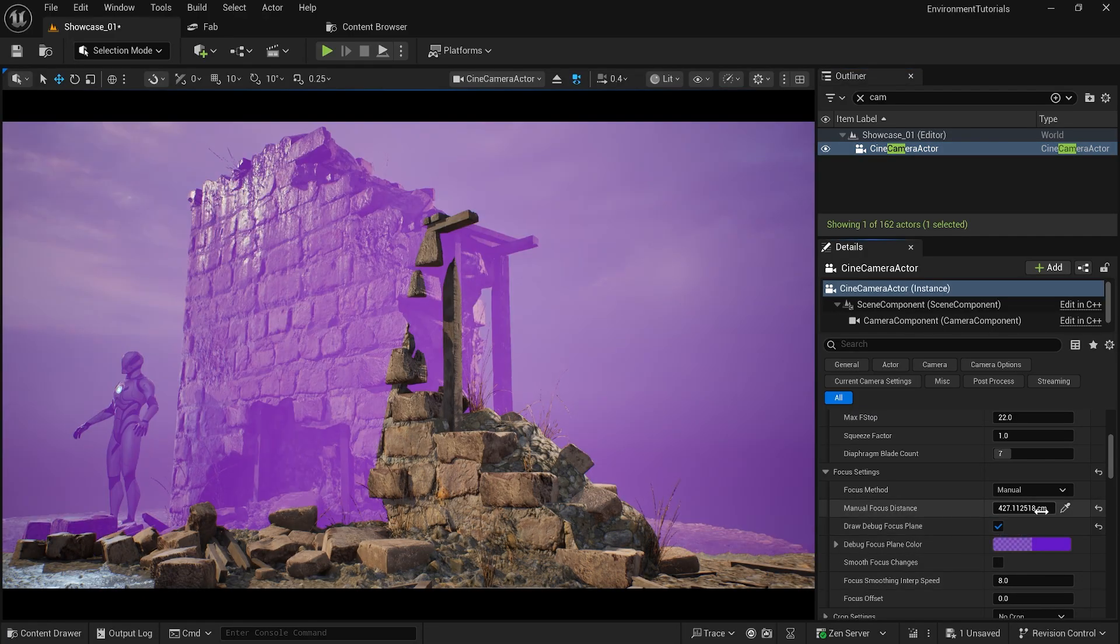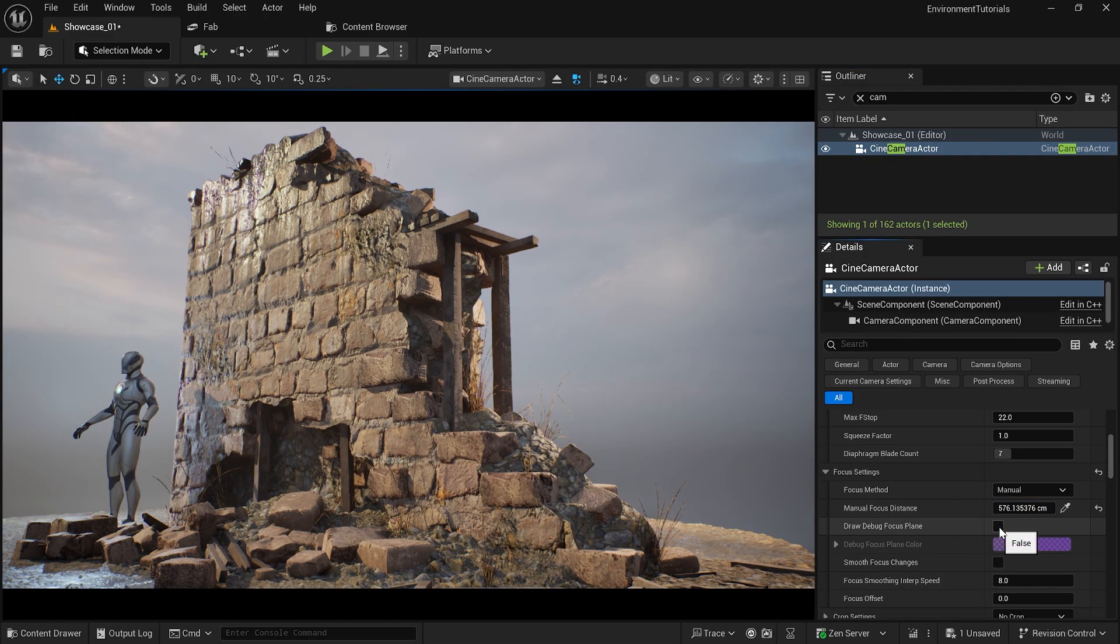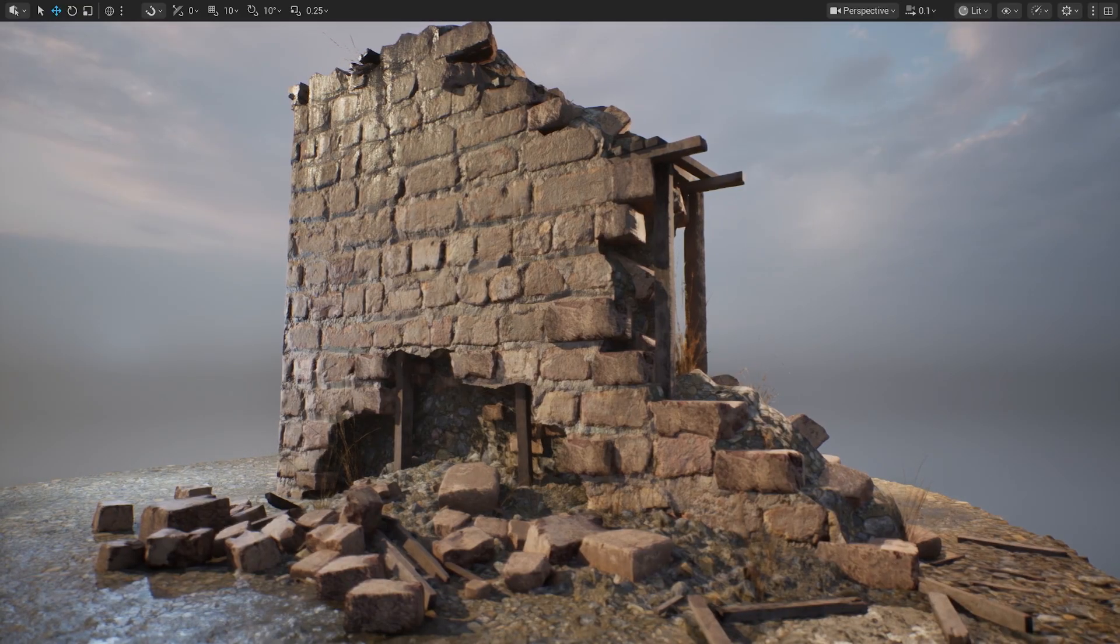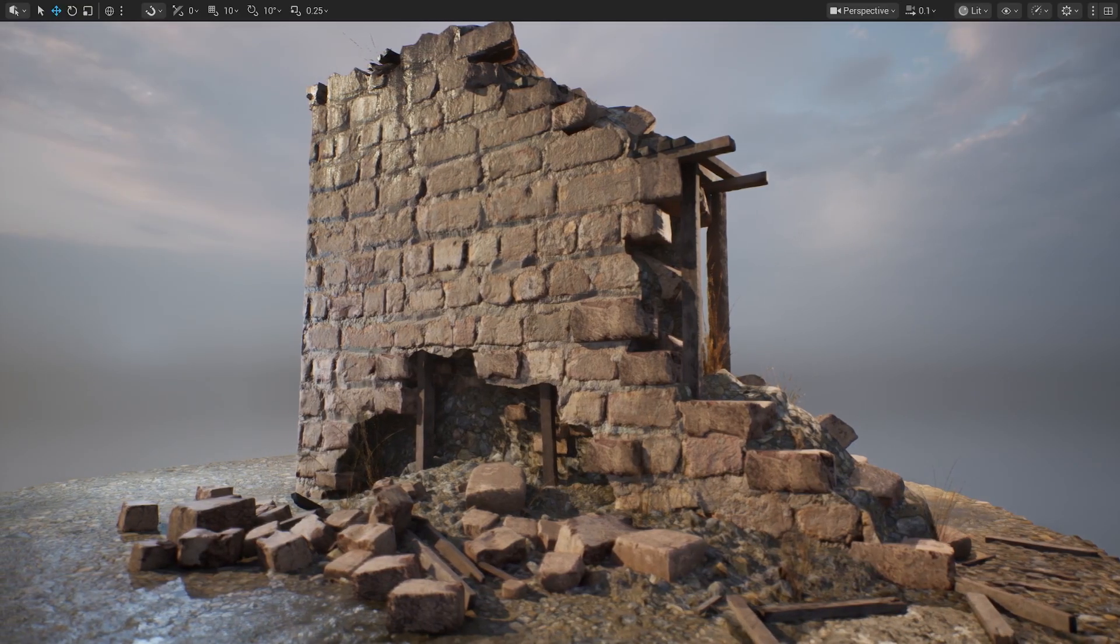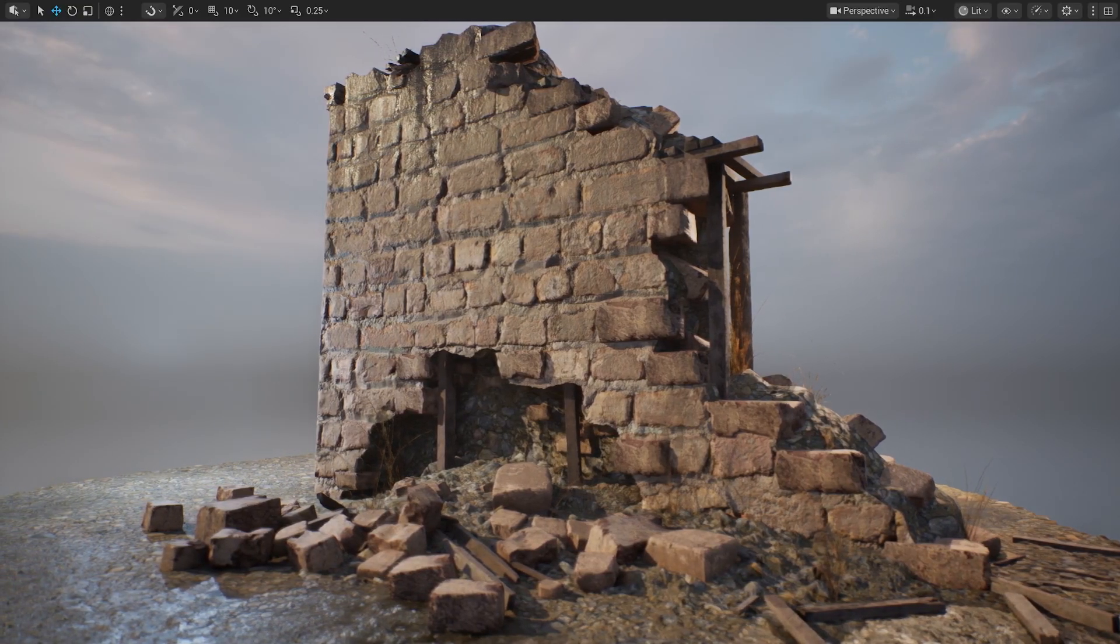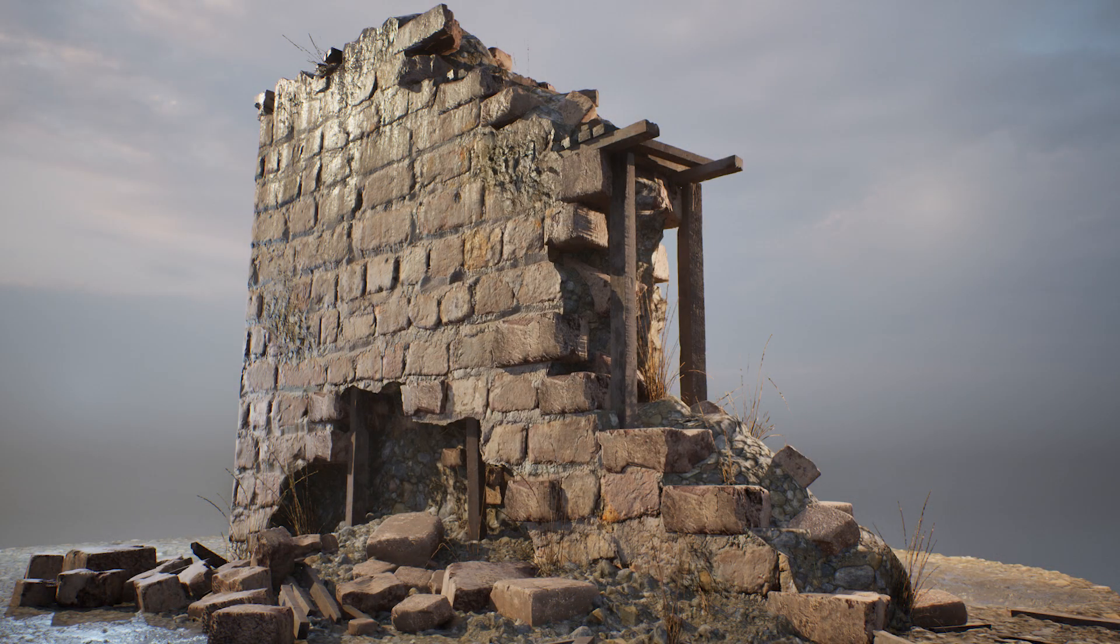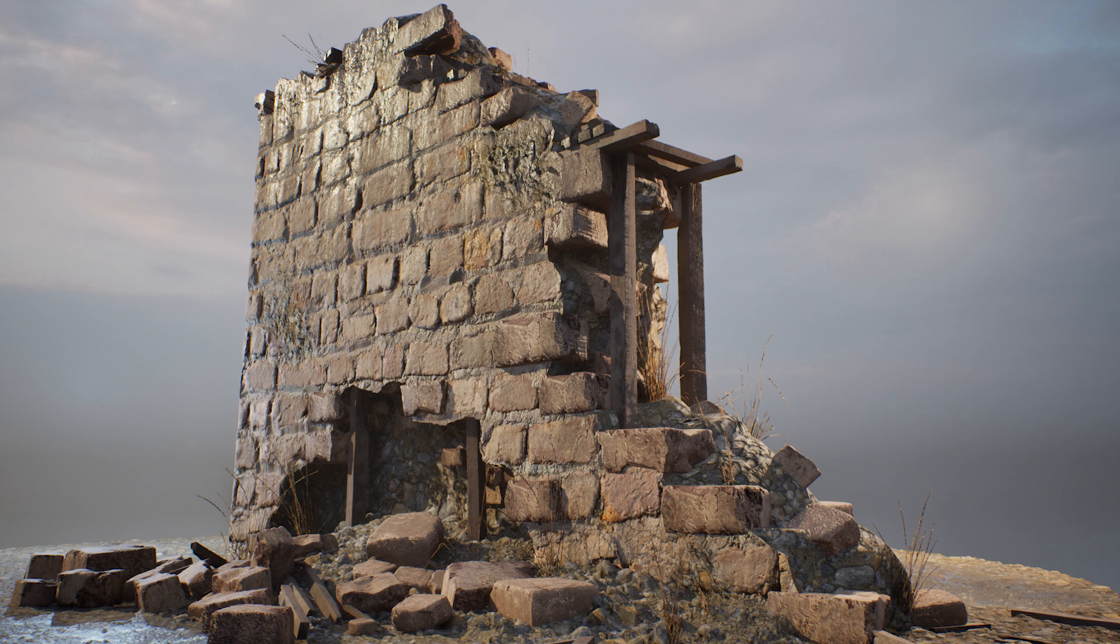So if you want to step up your game, join me in this course so you can learn the exact same secrets that AAA developers use to decorate their environments. Join me now and I can't wait to see your work!